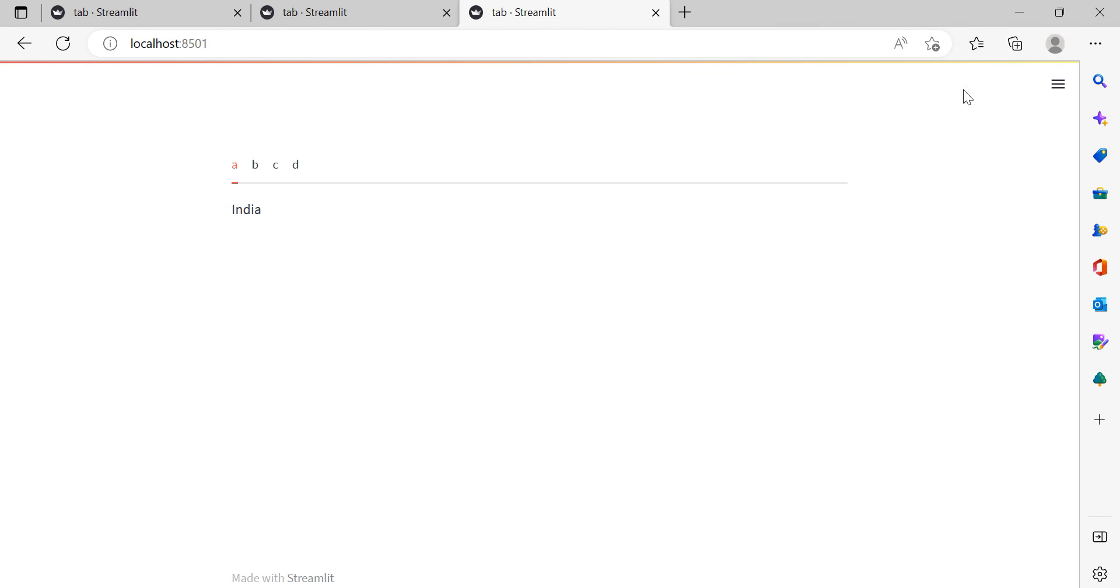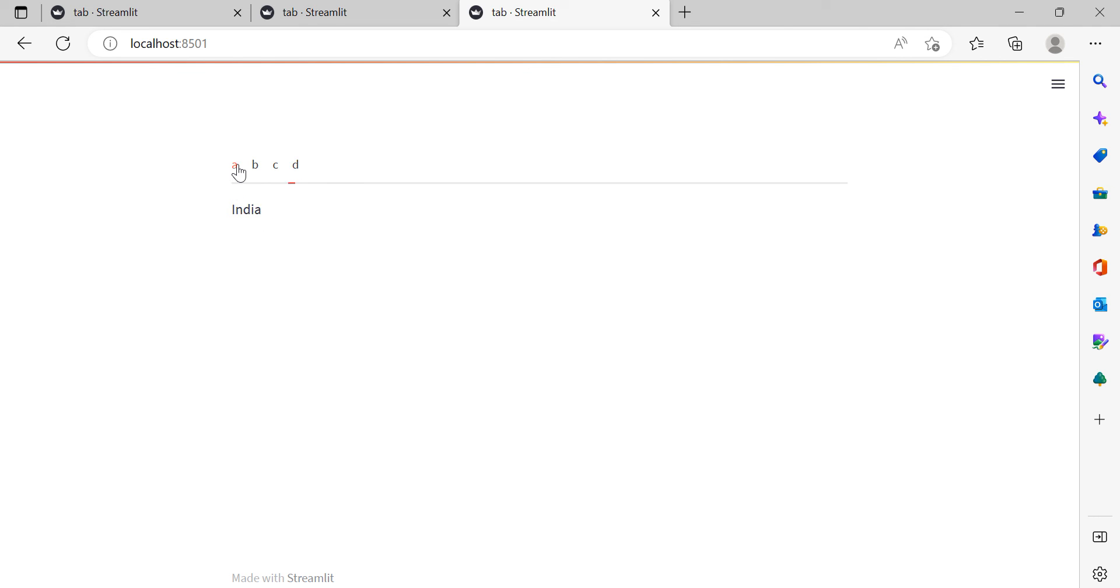If you save it, go, always rerun. Now we can see we have four tabs: A, B, C, D. So if I click on B, I will get Balia. If I click on C, we will get Delhi. Data Science. So we are just changing the tab and we are able to see different outputs.